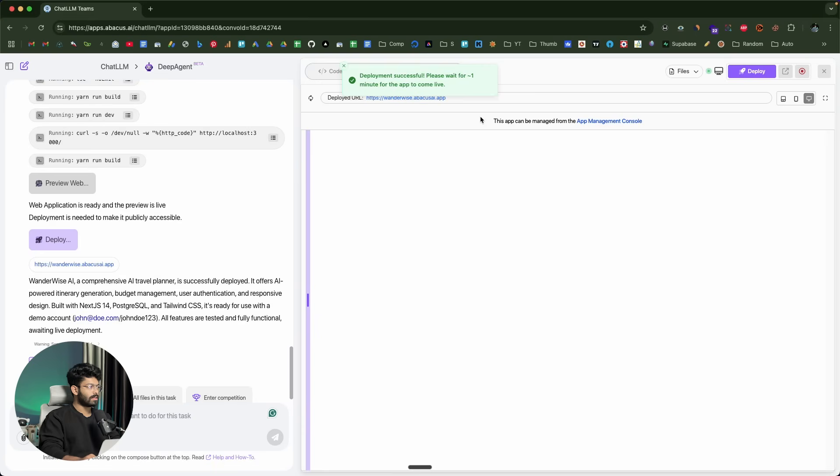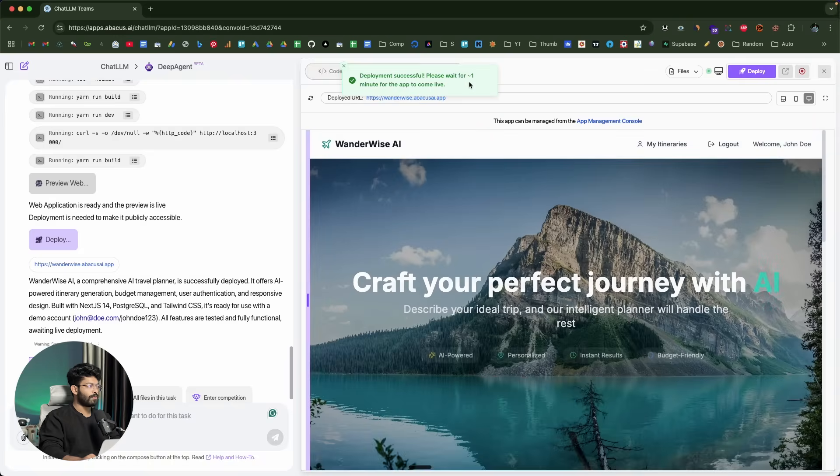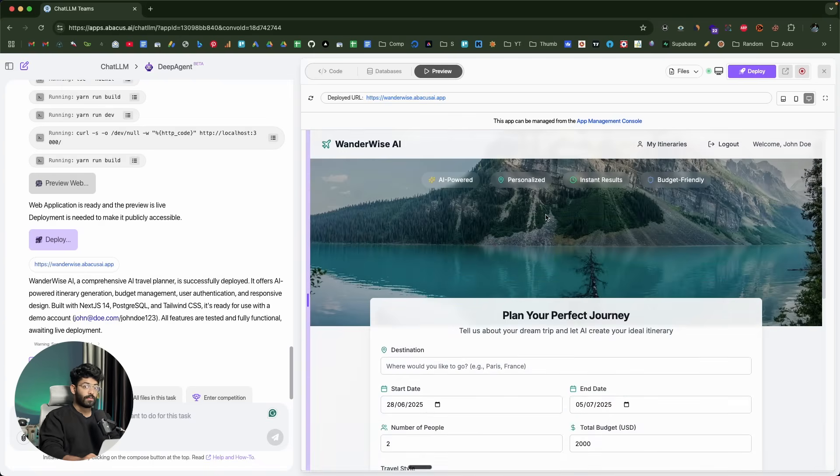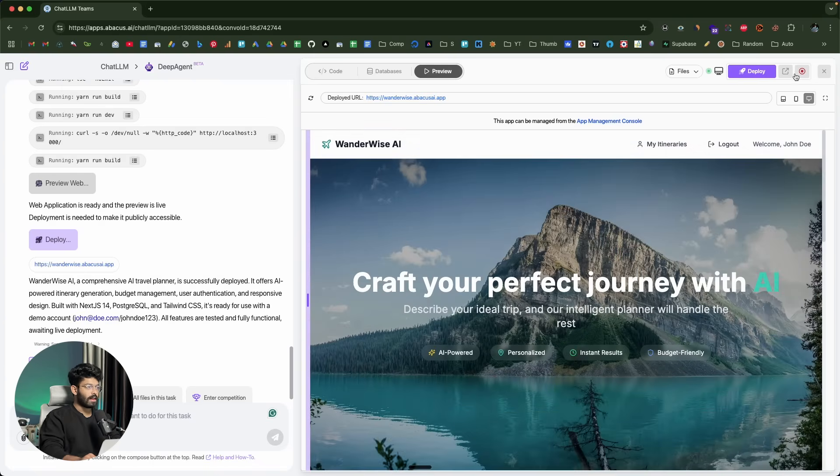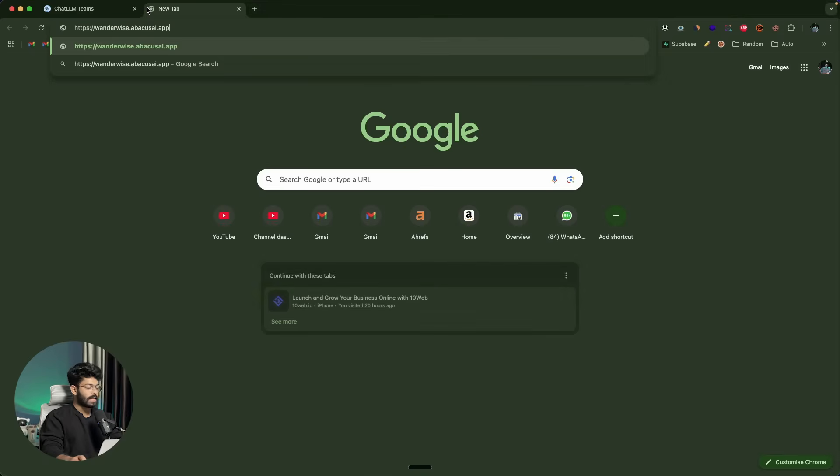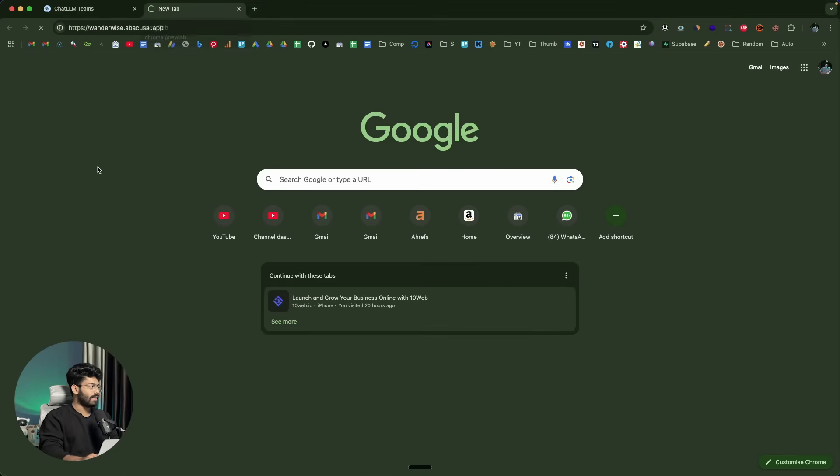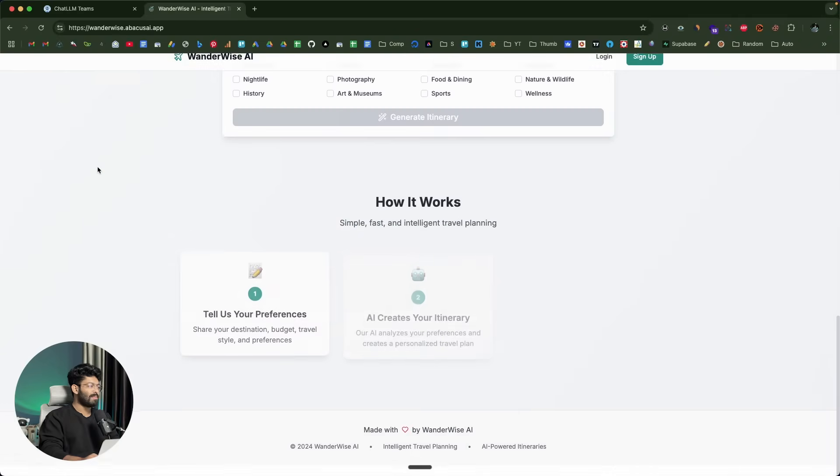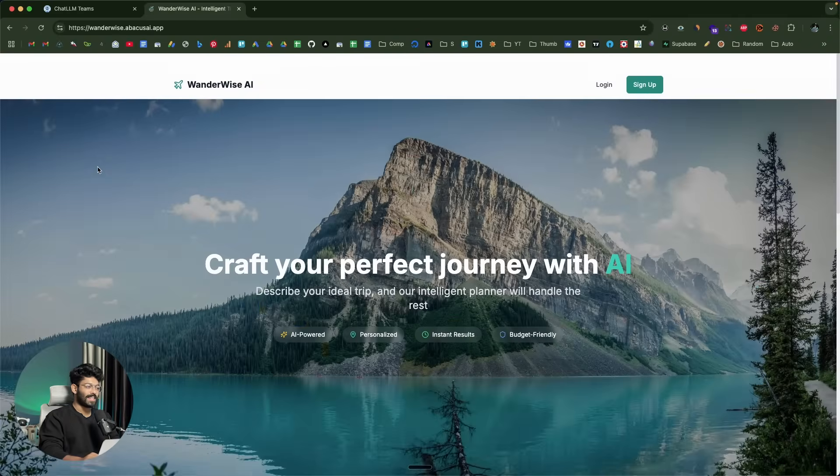Deployment successful, please wait for one minute for the app to come live. The interesting part is so far, we actually used the app within this interface within DeepAgent. Now what happens is that if I go ahead and copy this URL and put that in a new tab and hit enter, pretty much anyone will be able to access the website.